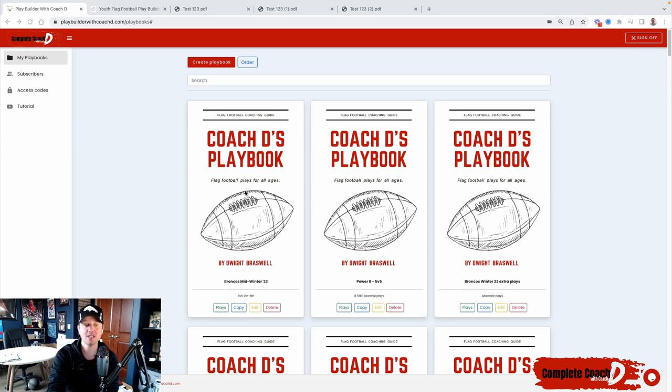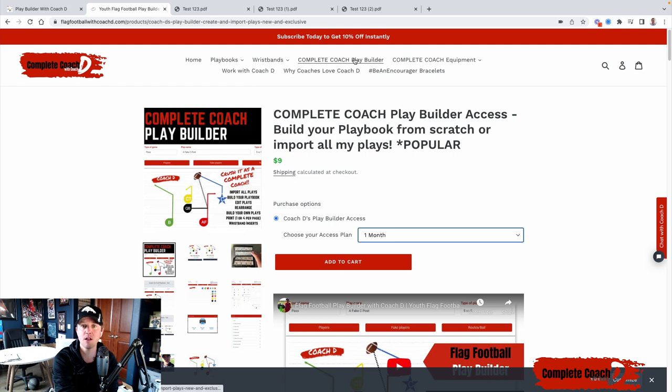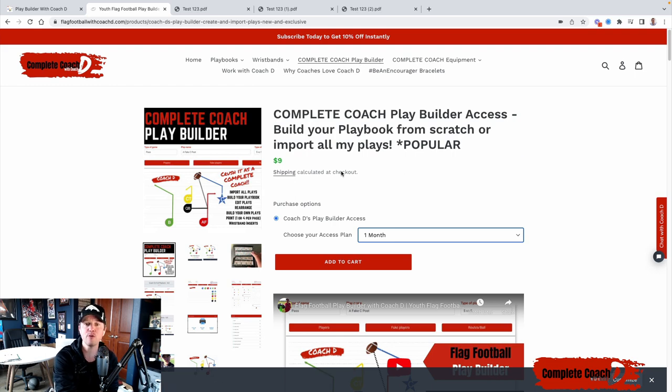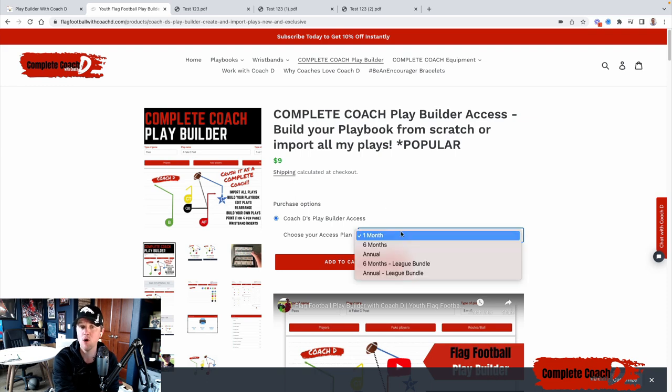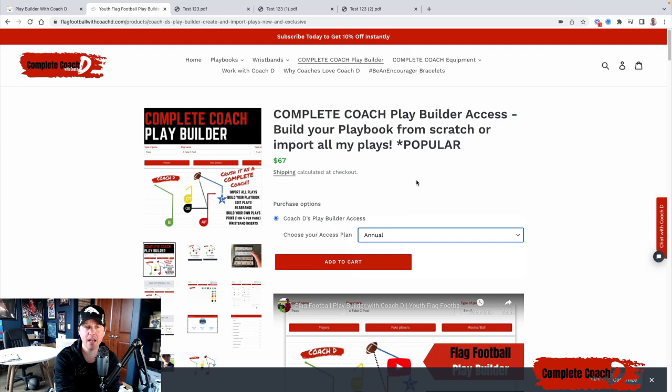Now, if you don't have access, make sure you go to flagfootballwithcoachd.com, click on complete coach play builder, and you can get an access plan here. It's a monthly subscription, or you can go six months, or you can go with the annual plan and you get it all year long.